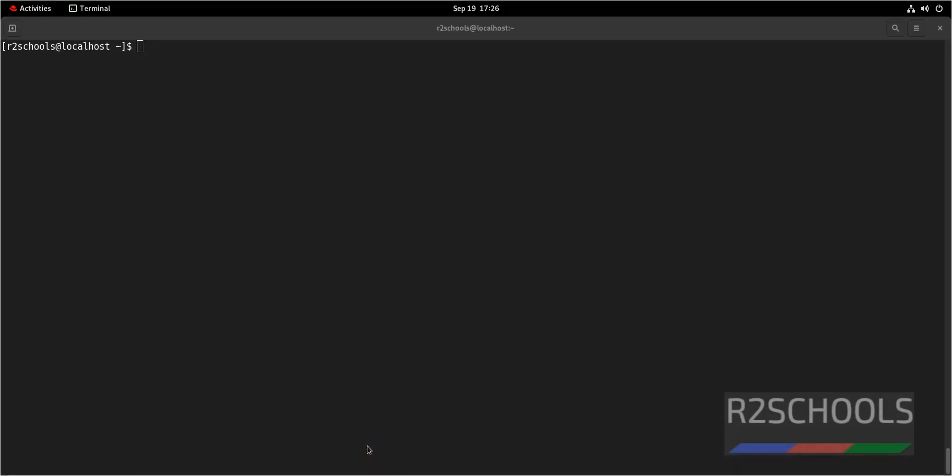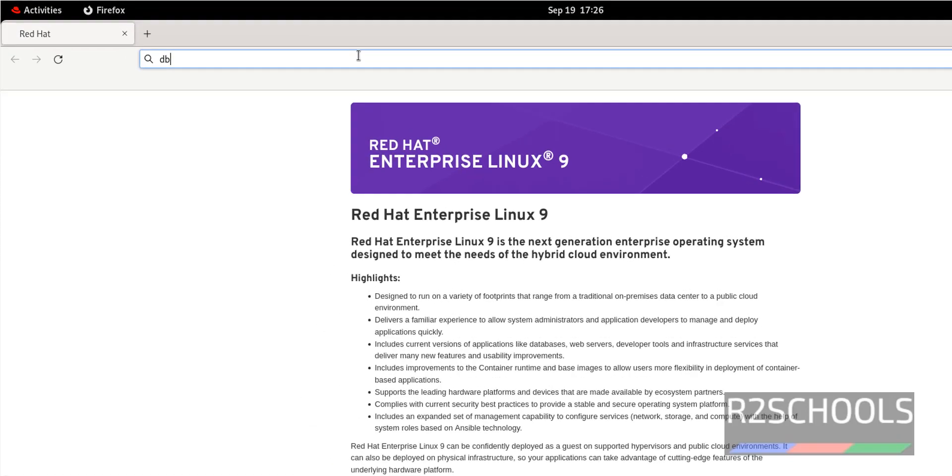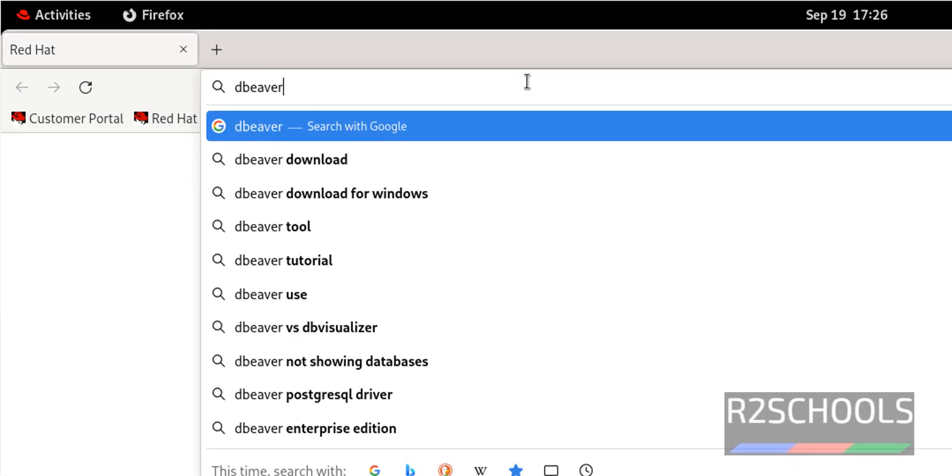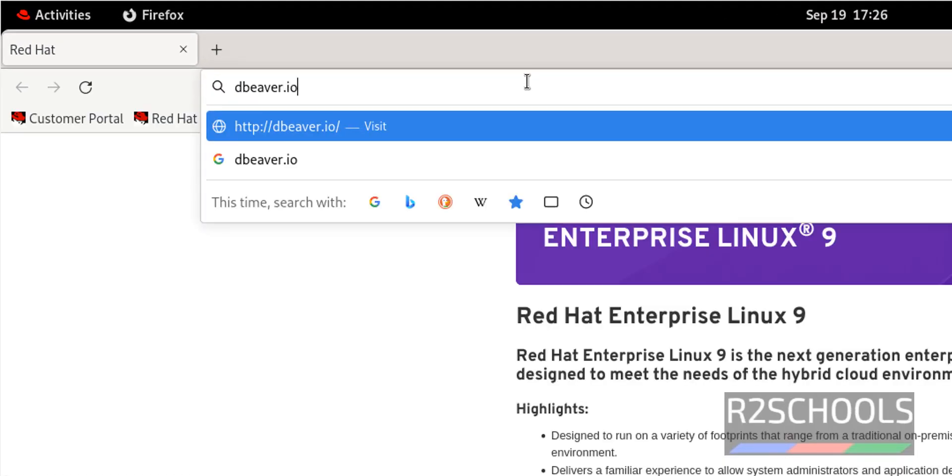Click on Activities, open Firefox, then go to DBeaver official website, that is DBeaver.io.